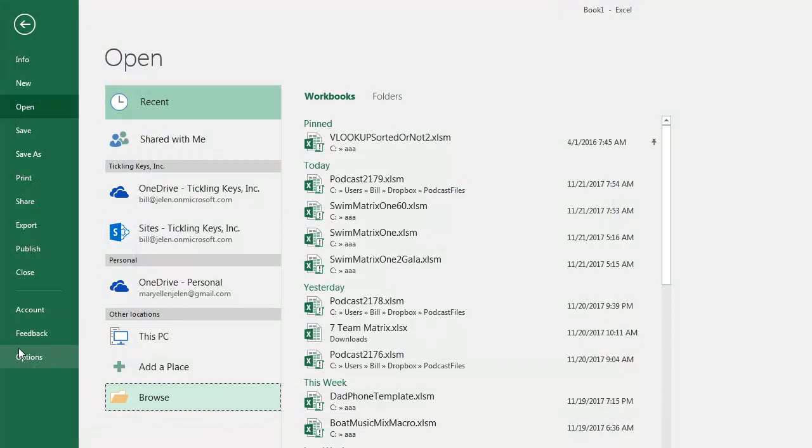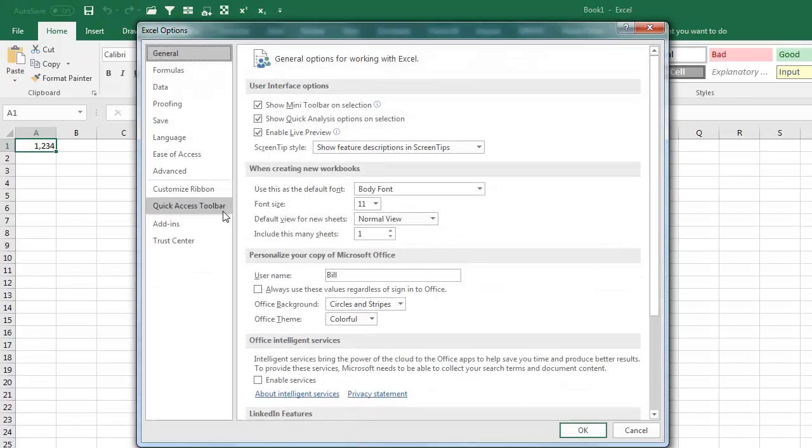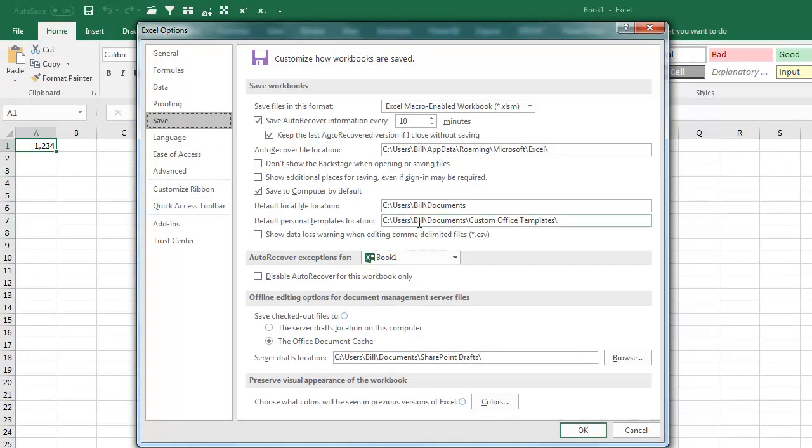But let's go into File, Options, and Save, we'll change to C colon, backslash, Budgets, click OK.